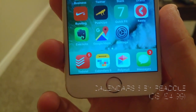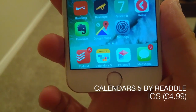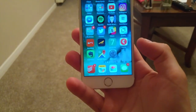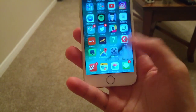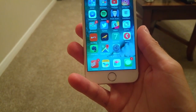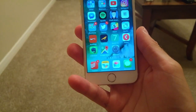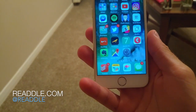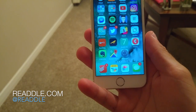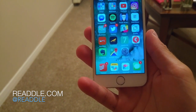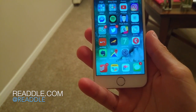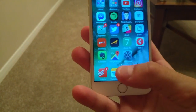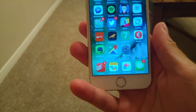As you can see, Calendars 5 is in my bottom dock. It is an application run by a company called Readdle, who also make other applications like Spark Mail, Scannable, PDF Expert, and Documents, among a couple of others. They also have this service called Calendars 5.